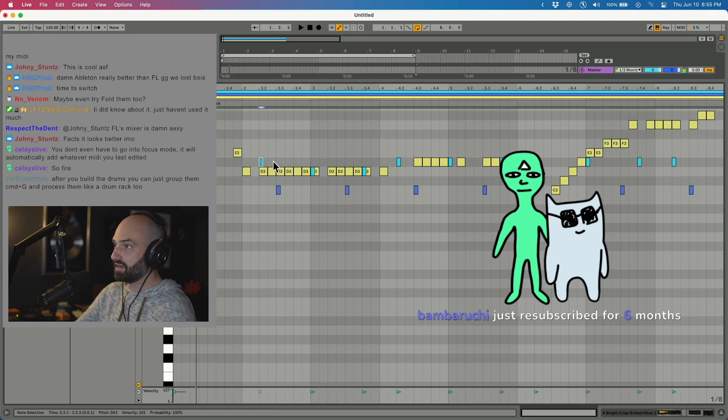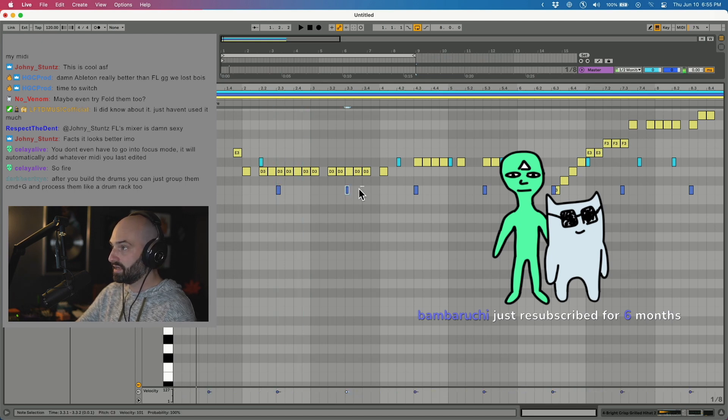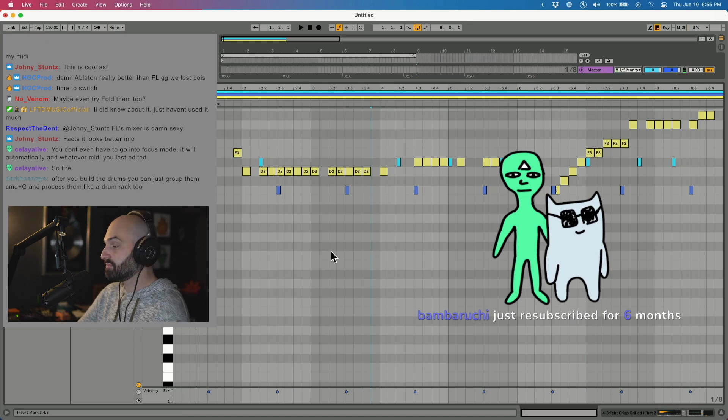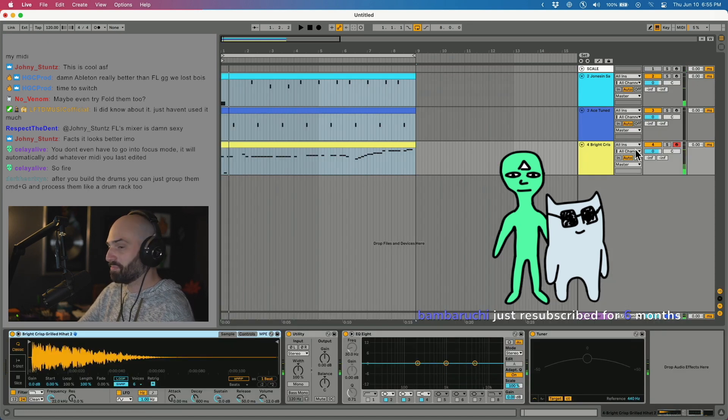Like, so if I click that, I make a kick. If I click that, it makes a hi-hat. If I click that, it makes a snare. Pretty sick. So once I do that, I have everything separated by track.